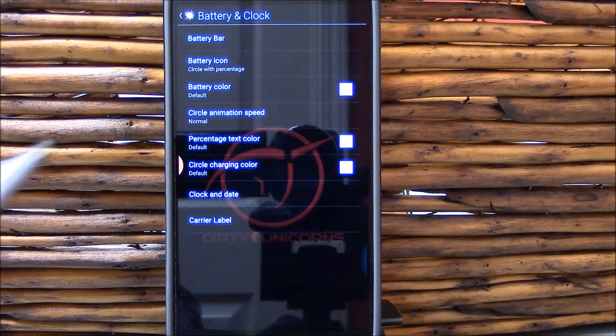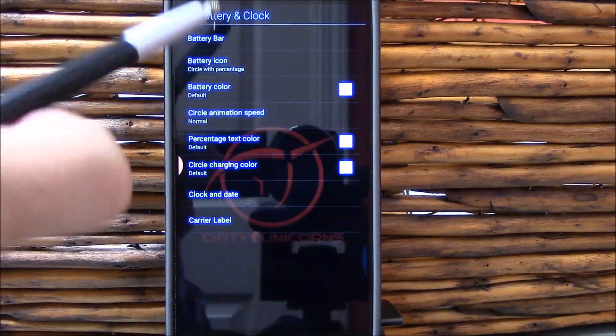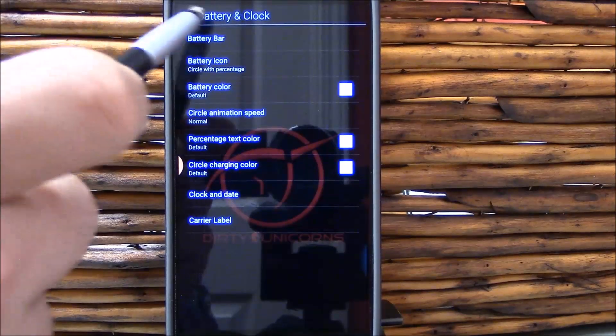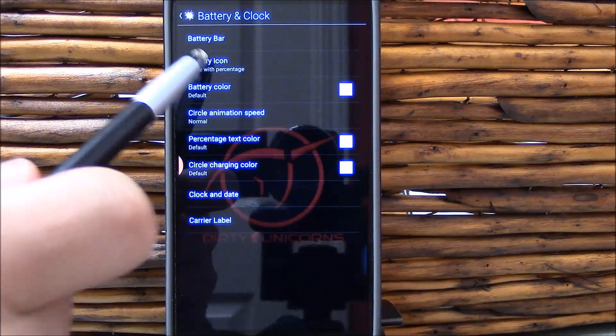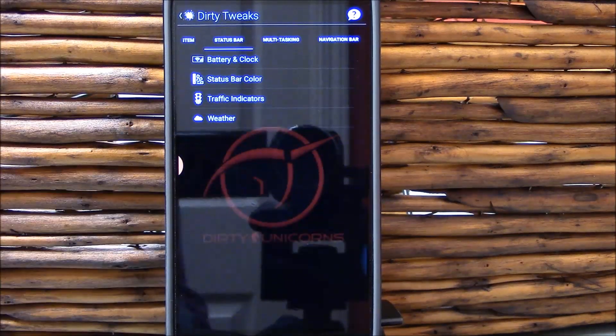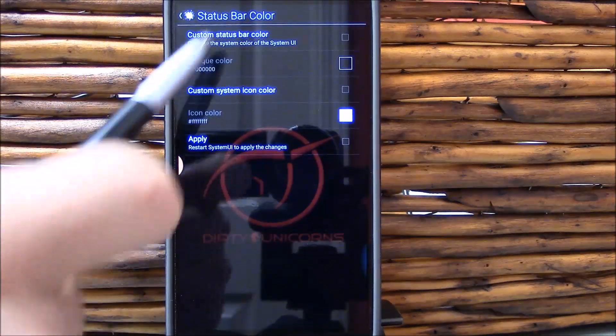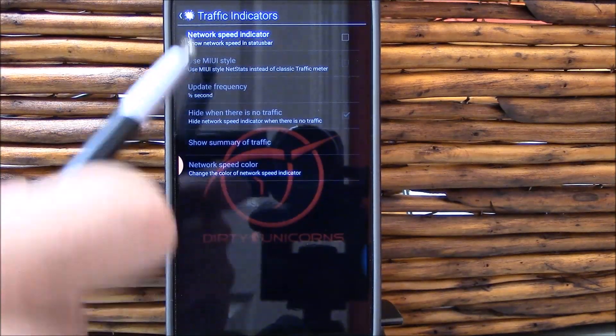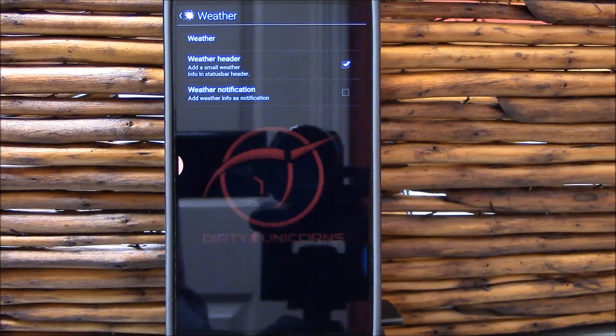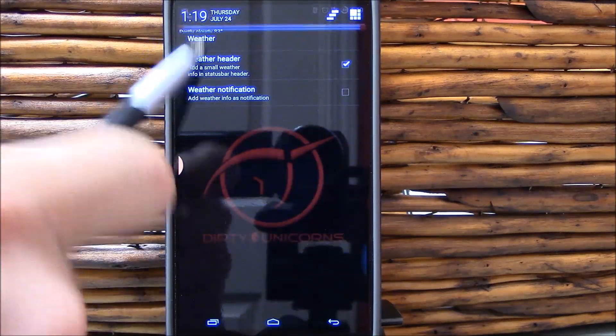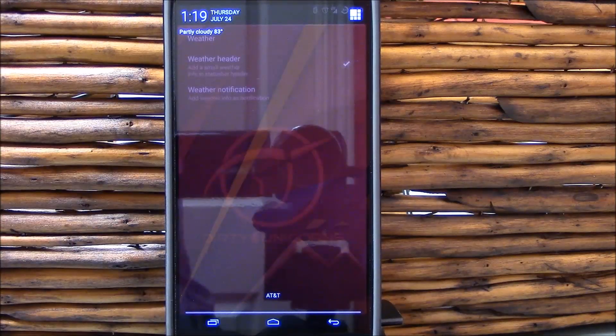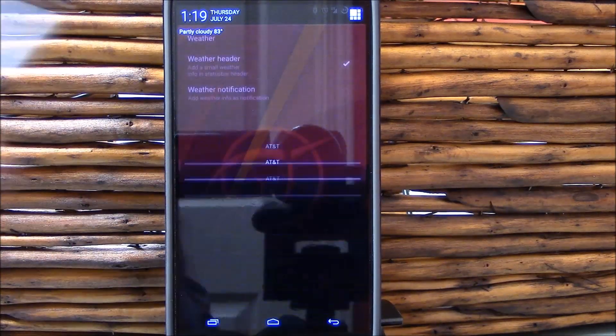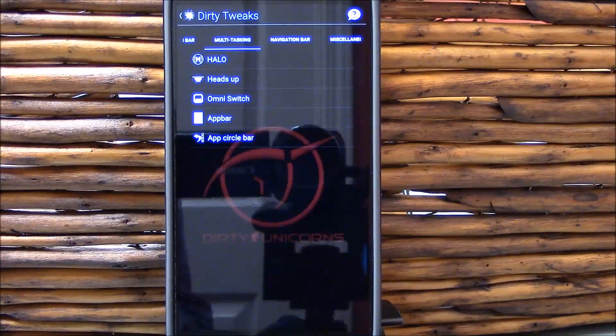Status bar tweaks. Here's your battery and clock. I'm telling you, everything is chock full of customizations here. We're still going. Battery bar, here you go. Lots of options here. Status bar color. Traffic speed indicators for your data. Weather, I have it set up so I can still see it. So it's small, it's minimal, it's there, it's nice.